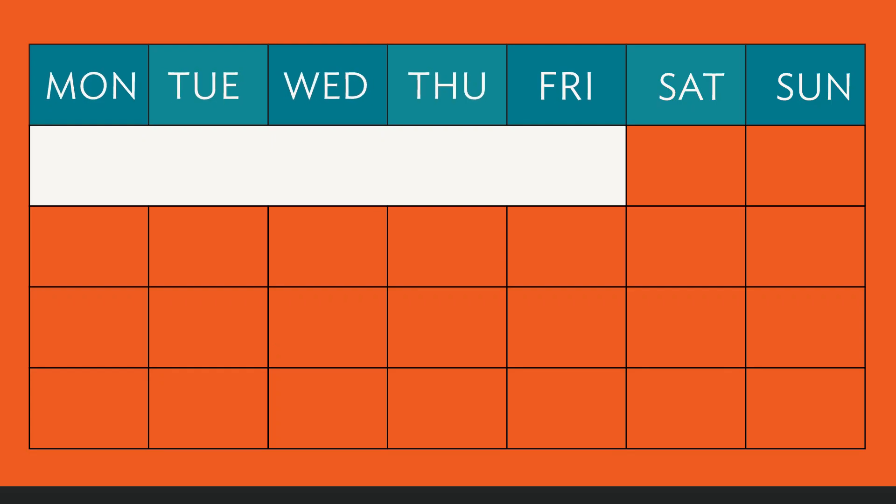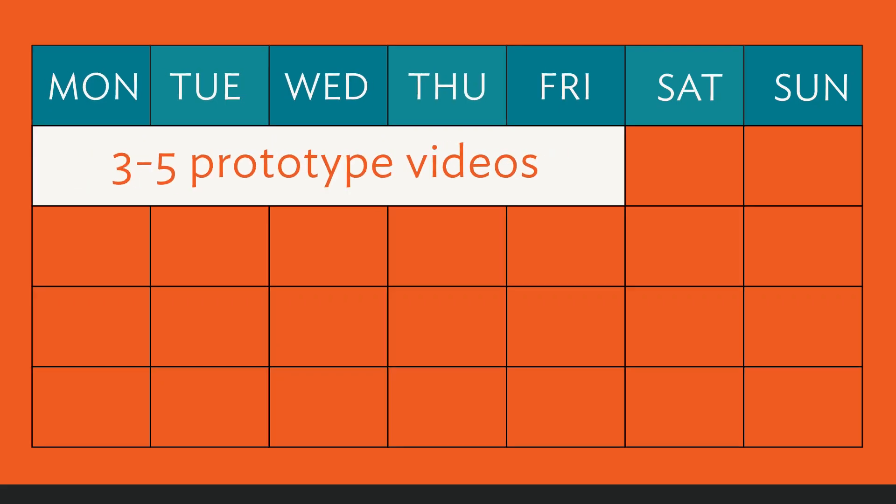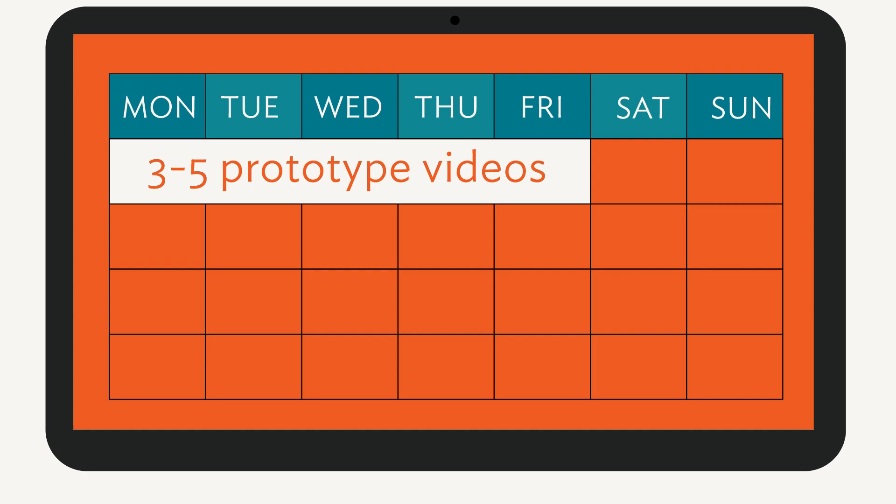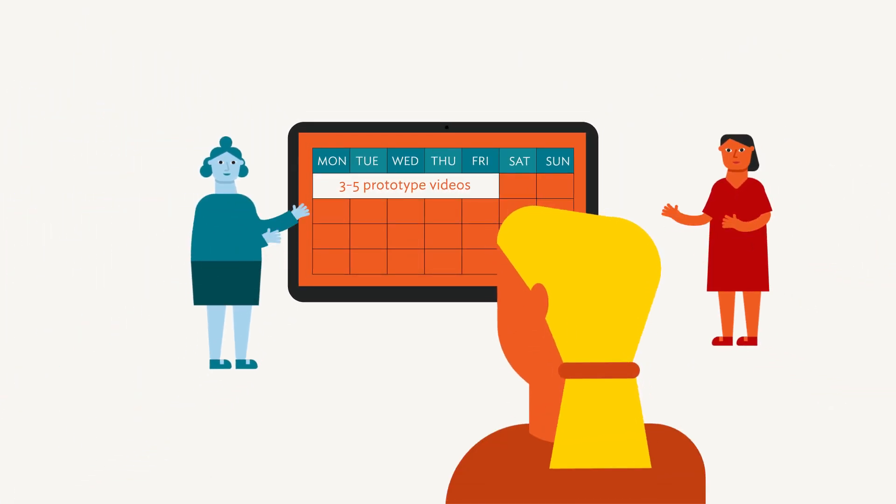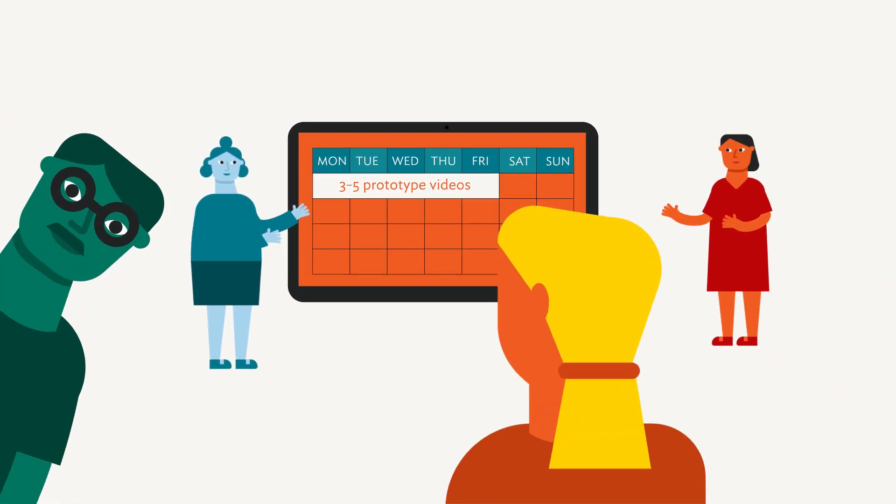In five days, we have three to five full, validated prototype videos to show the client. It's pretty amazing!